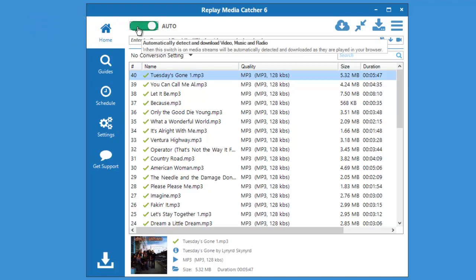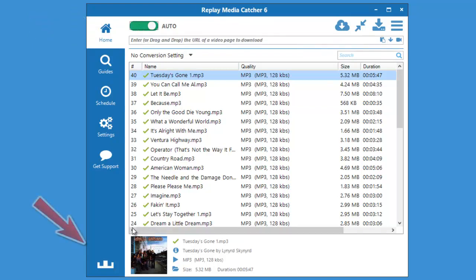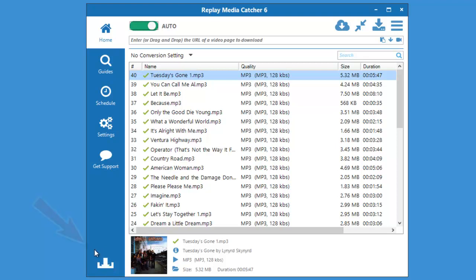The button turns green and this little arrow down here starts moving down, indicating that Replay Media Catcher will now try to capture any streaming media you play. So be mindful of that as you go around surfing the web.